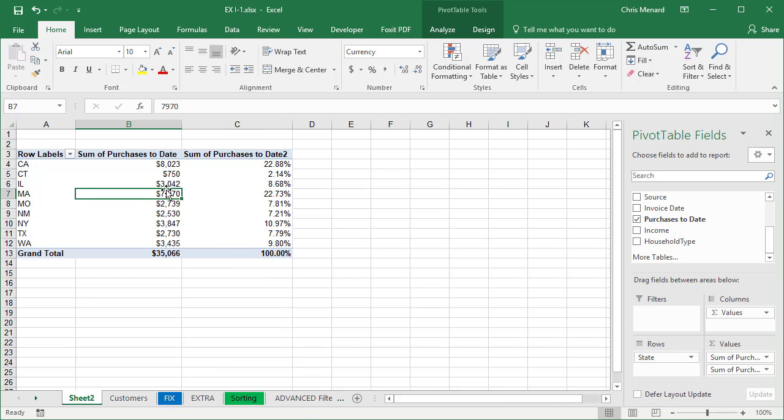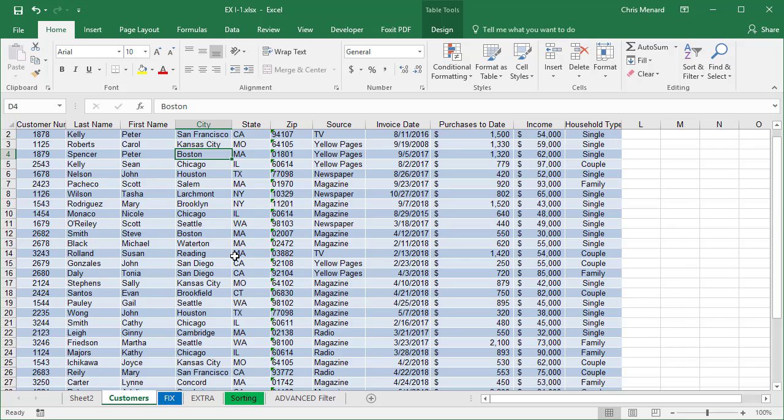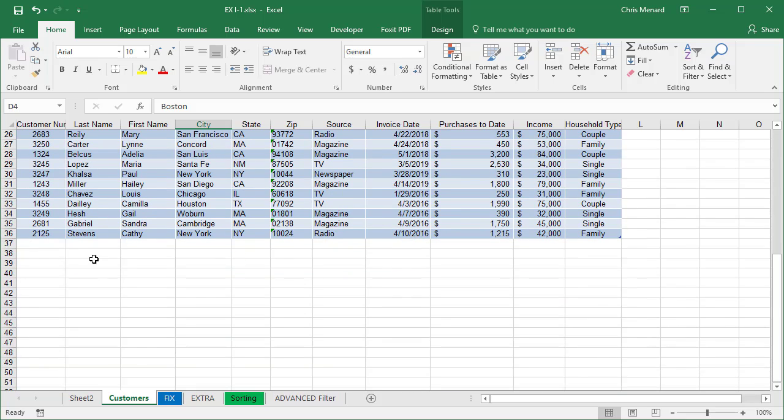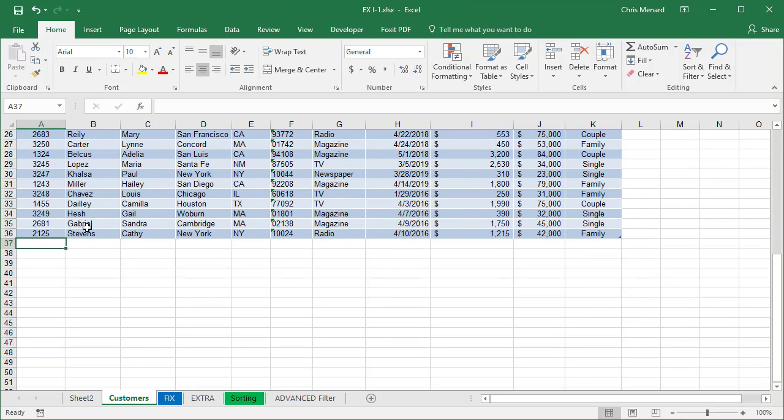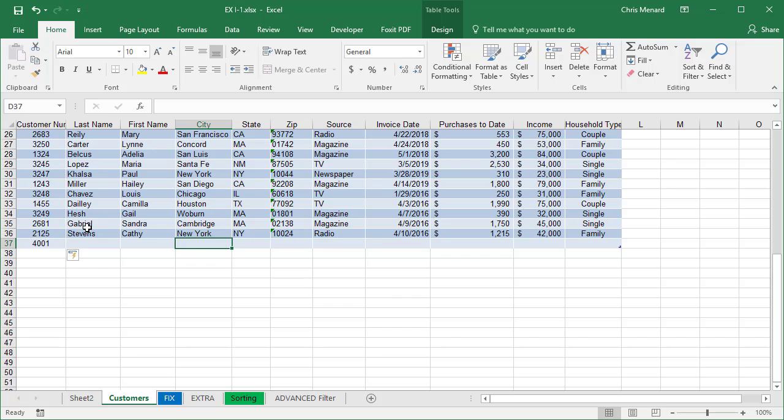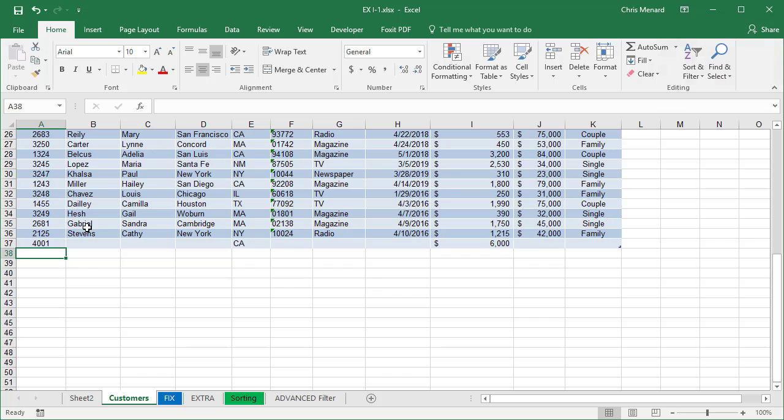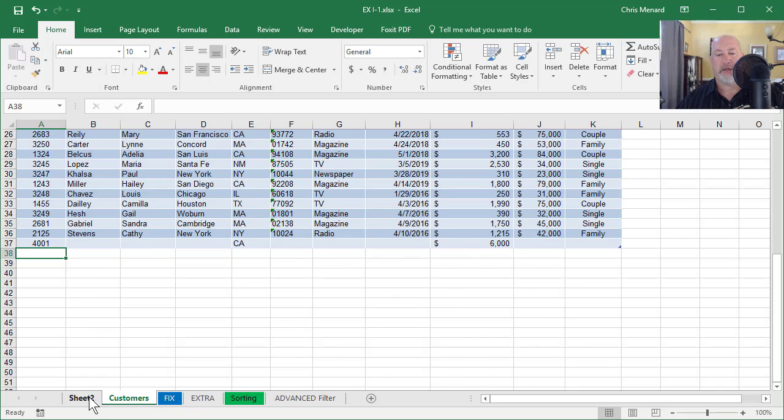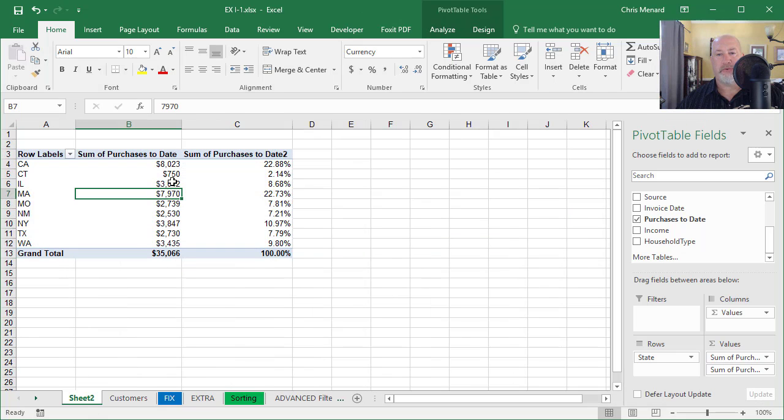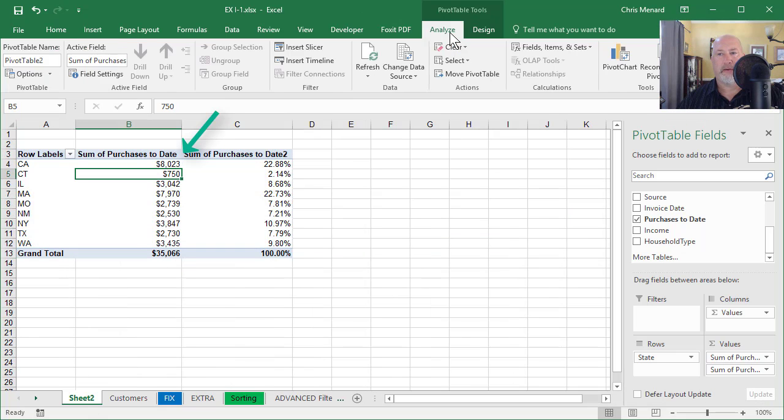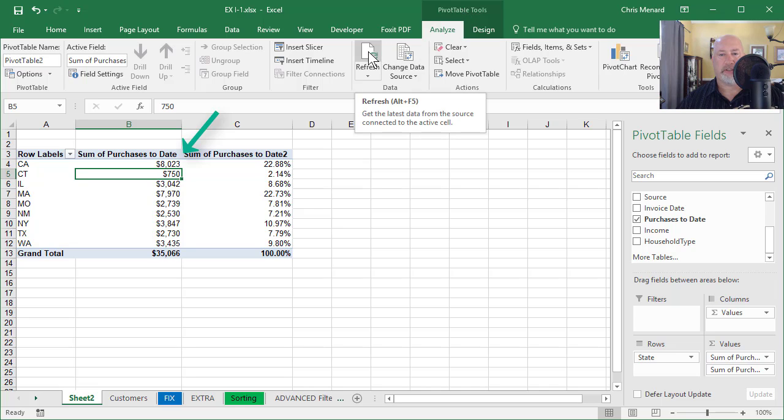If these numbers change in my data, let's go see if this works. California, I'm just putting somebody in, 6000, go back to sheet two, click in your data, pivot table tools, analyze, refresh, watch that 8023.